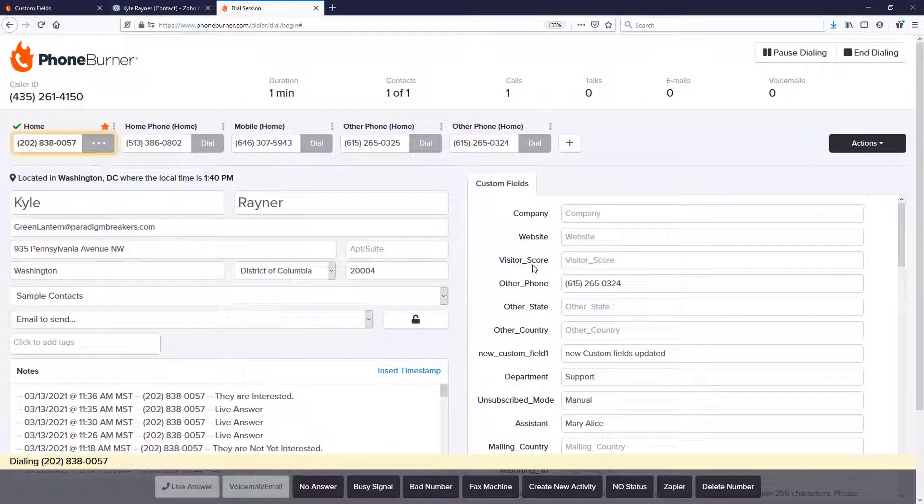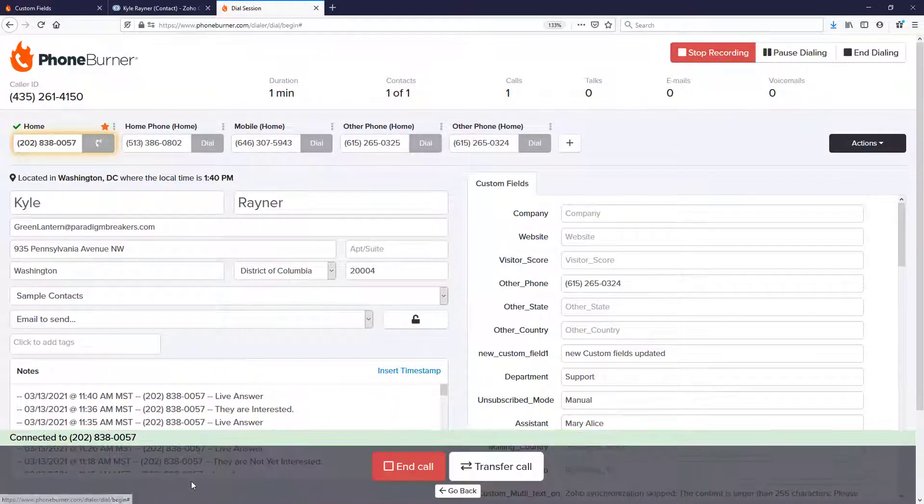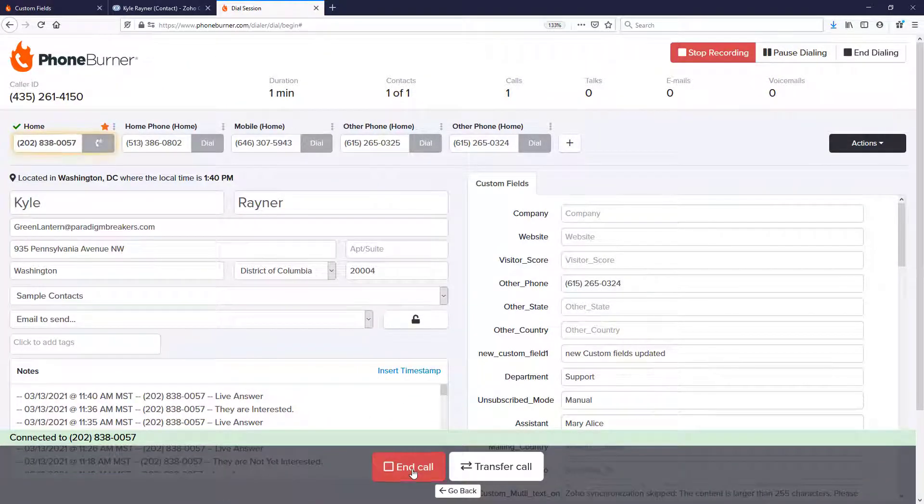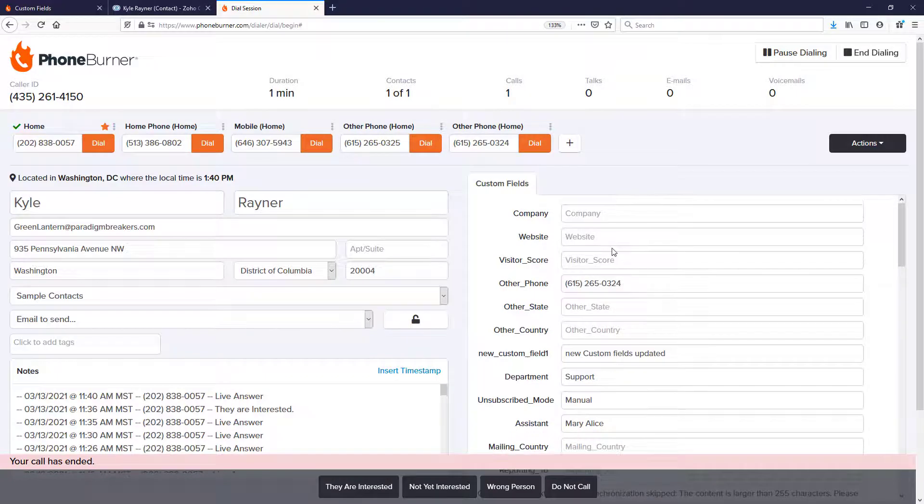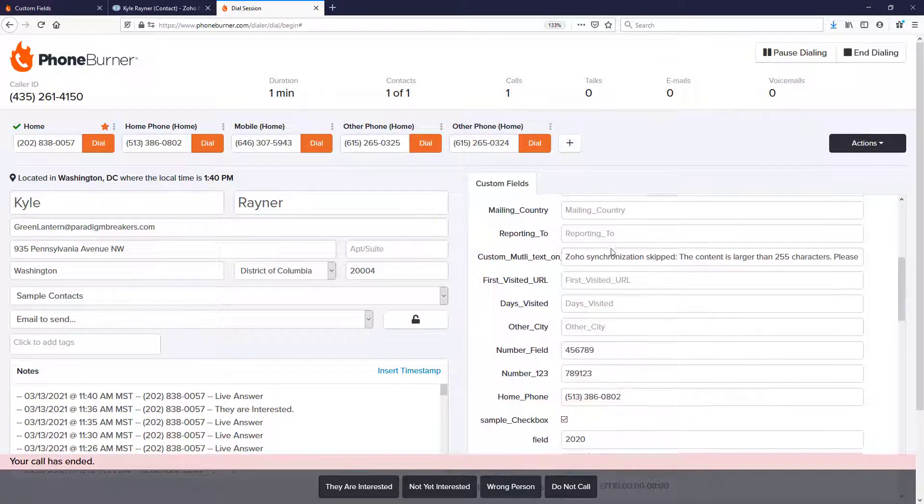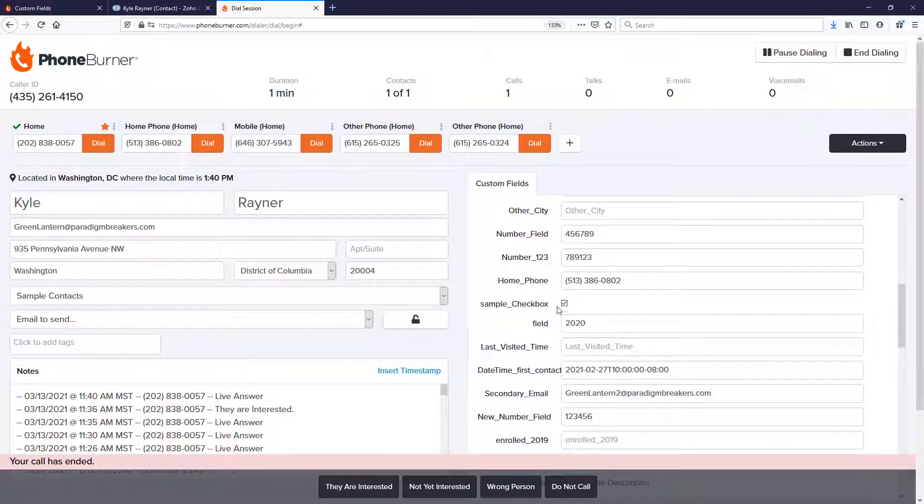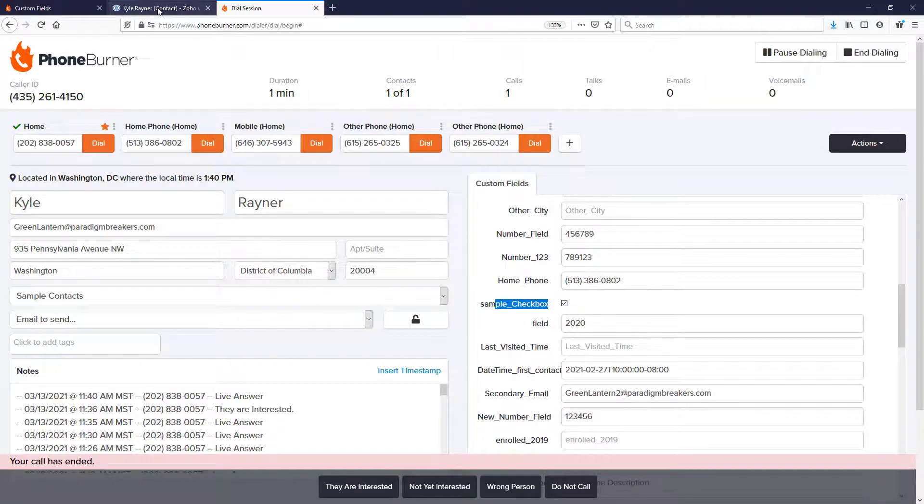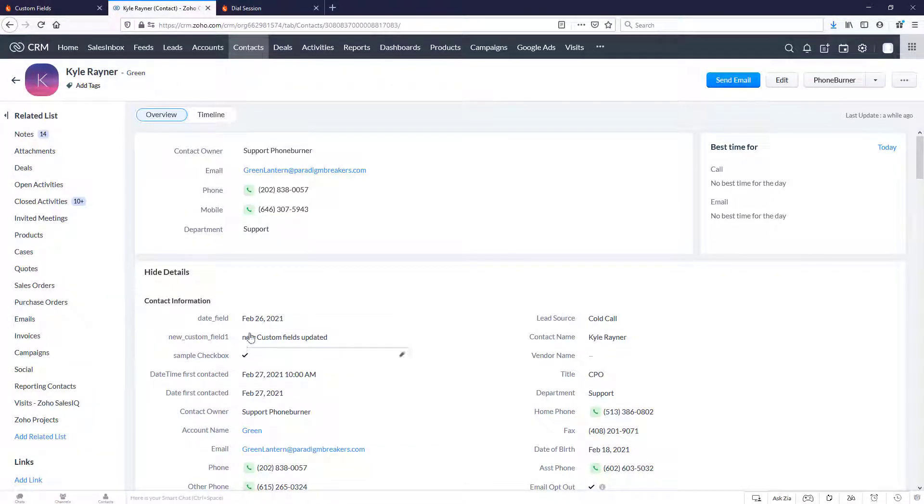So here you can see we're calling our good buddy Kyle. Let's go ahead and end this call. If we scroll through the custom fields that were created in Foam Burner, we'll see our sample checkbox. That one is currently checked, and that matches what we see in Zoho.